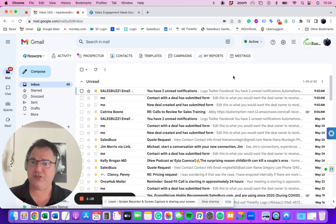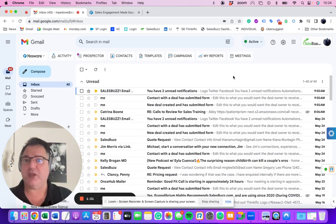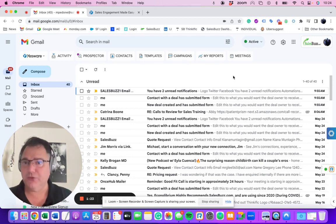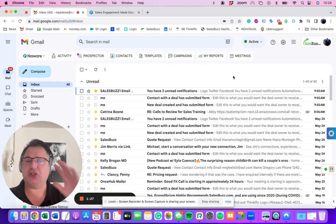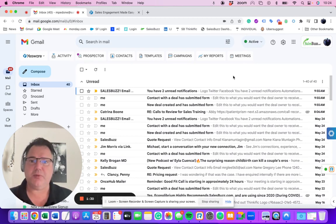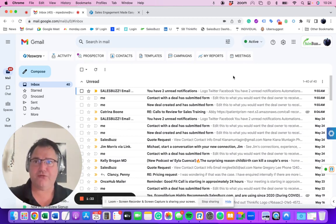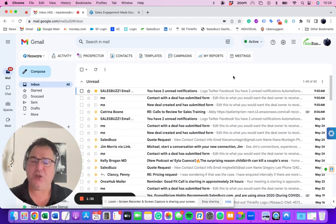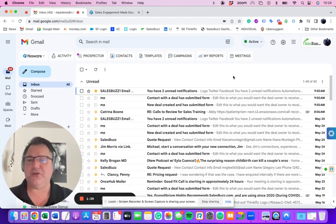I isolated the objection and made sure that was the only thing standing in our way. I confirmed that if it was solved, they'd be ready to move forward, and they agreed. So I handled that objection and we closed the deal, all over text. This all started because it wasn't even on my radar to contact them today, but as soon as I was notified that they opened an email again, it rose to the top of my list - let me handle this because it's top of mind for them.